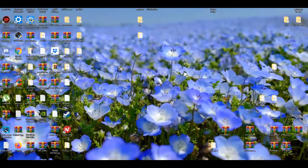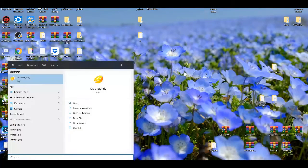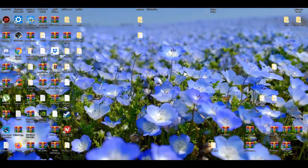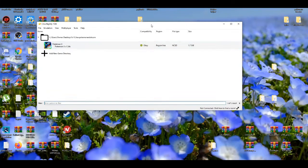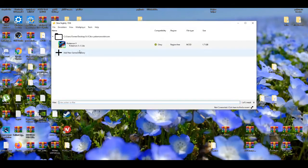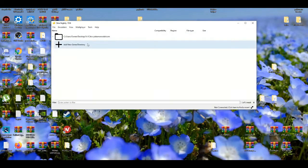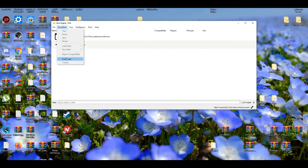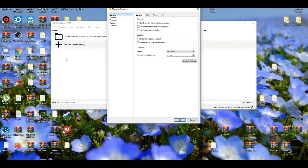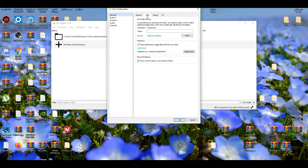You've basically installed the Citra emulator onto your PC. Now the first thing you're going to want to do is configure. Everything should be left on default, everything is pretty good with this emulator.